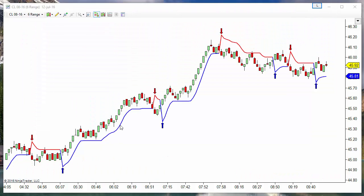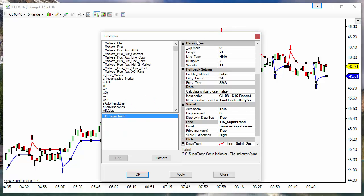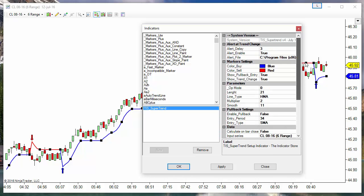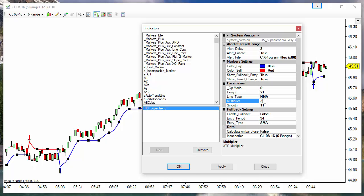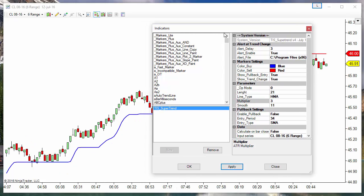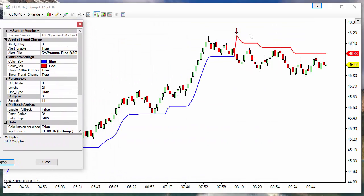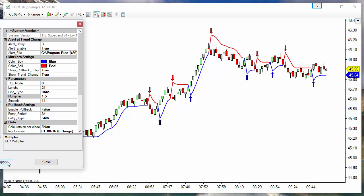As we saw on previous videos, the supertrend paints these trend lines and these arrow signals when we have a trend change. And we can modify the multiplier to get more tight or more loose conditions. We can have more signals or less signals depending on the size of the multiplier.